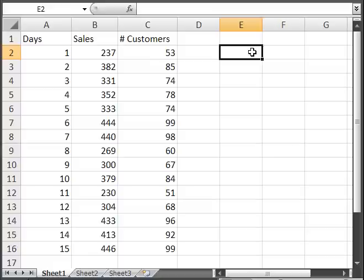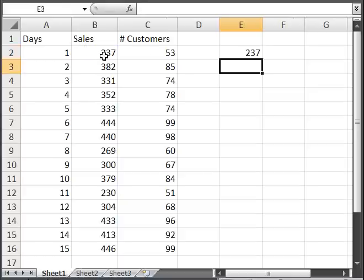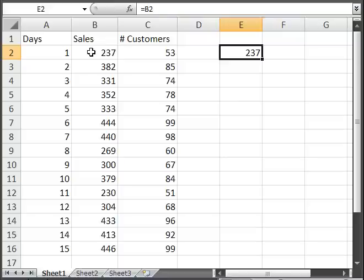I'm going to enter a very simple formula here, just equals, and I'm going to equal another cell, cell B2, hit enter, so it equals 237, just like this cell.